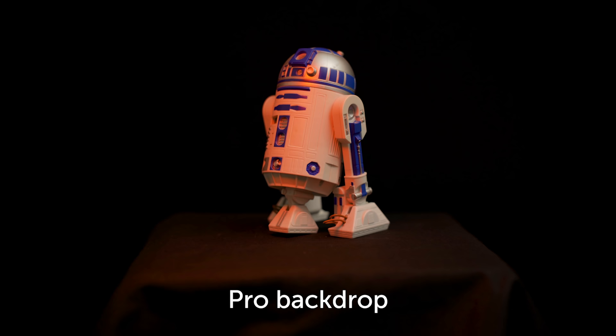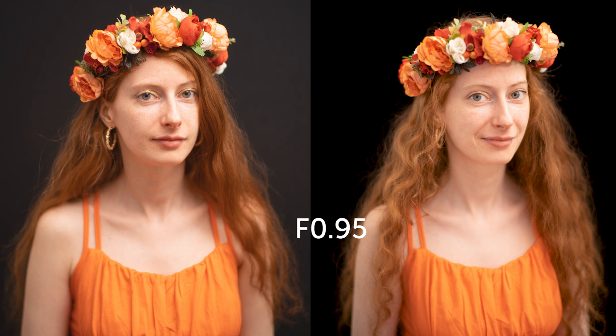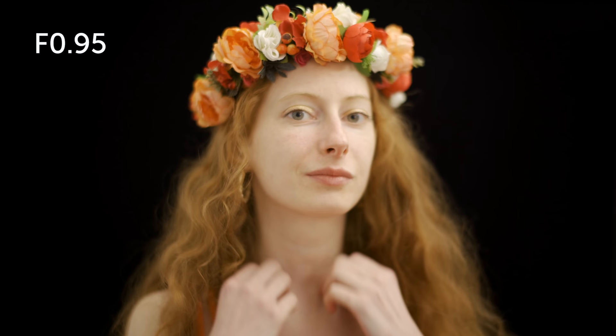Even when directing light close to the subject, there is no reflection on the VL backdrop. For me, the performance of the VL is crazy and changes the way we can light a subject for a video or photoshoot.